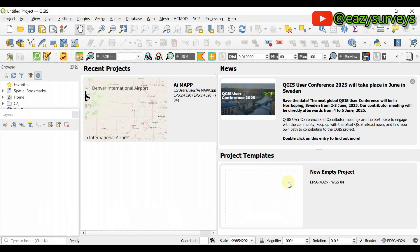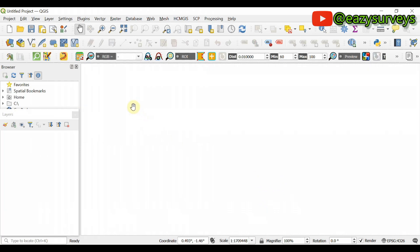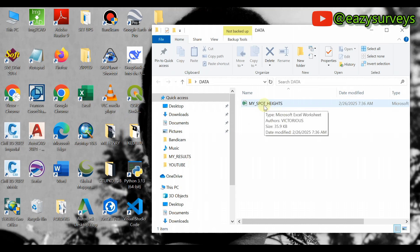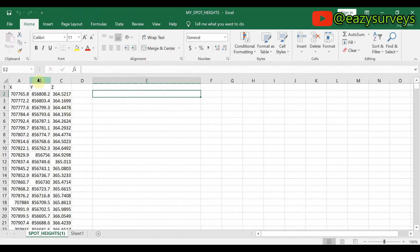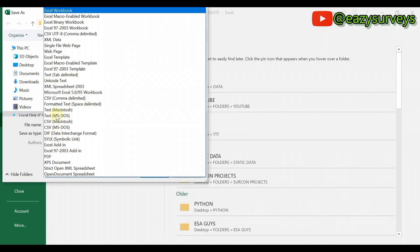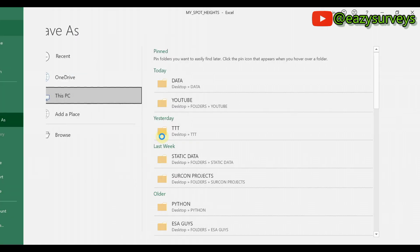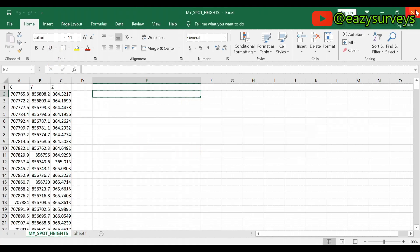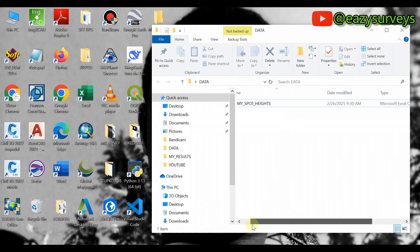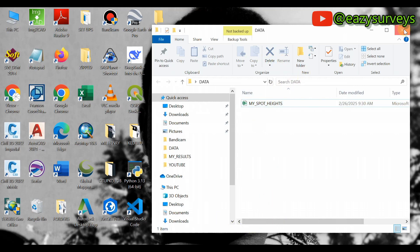I'm going to use the new empty template as my widget template. Let me quickly show you the data. I will first generate the contour map using the manual method in QGIS. Here is my spot height data in Excel. You come to File, then Save As, note the folder you want to save your job, then save it as comma delimited, then click OK. In my folder I have the CSV spot height data.